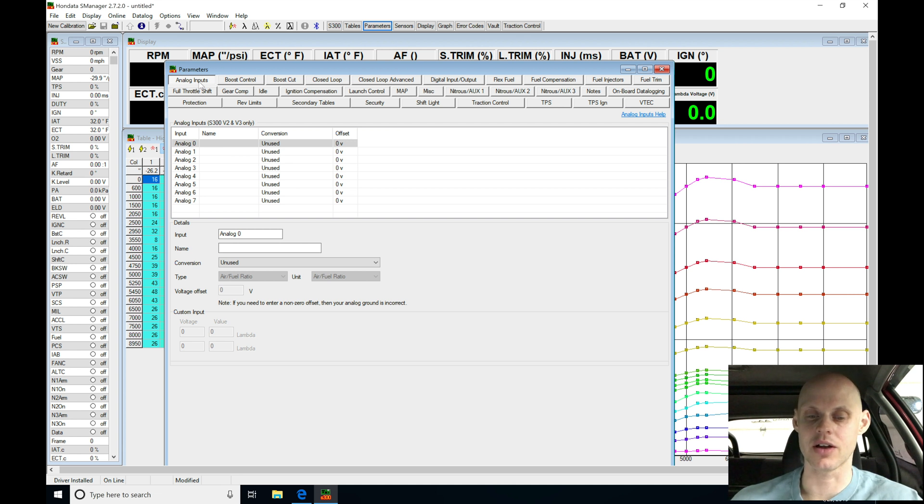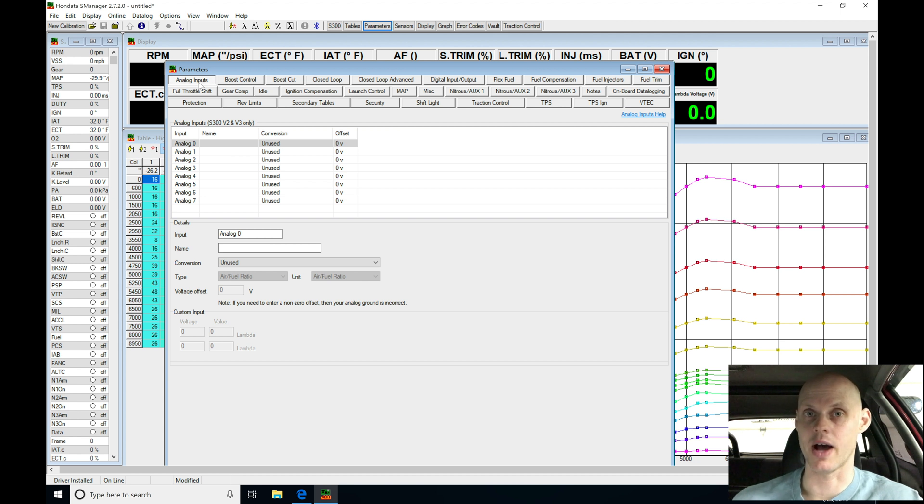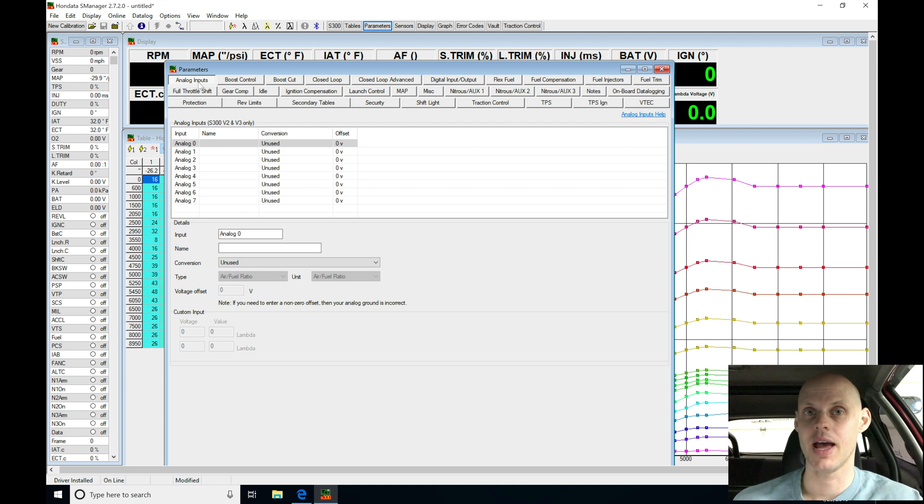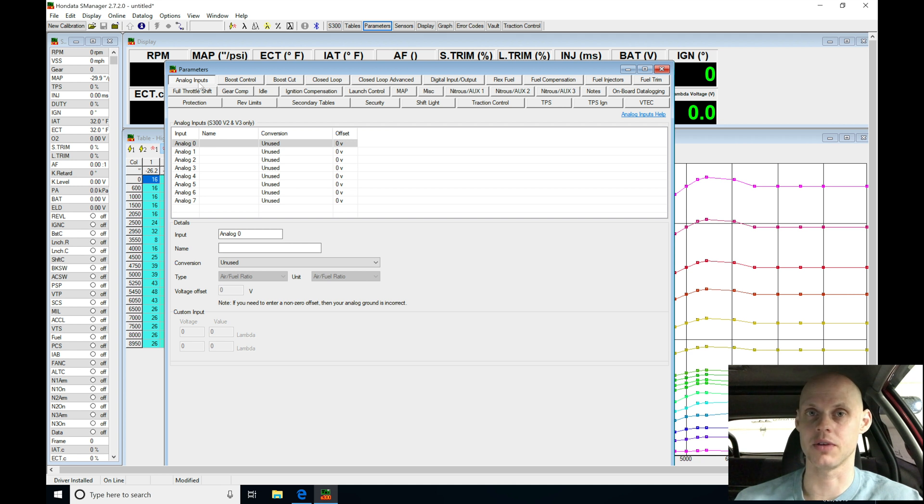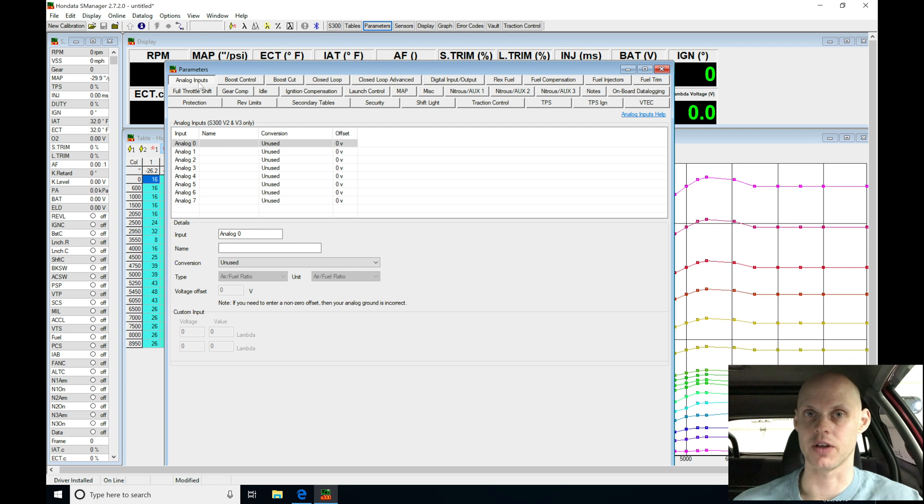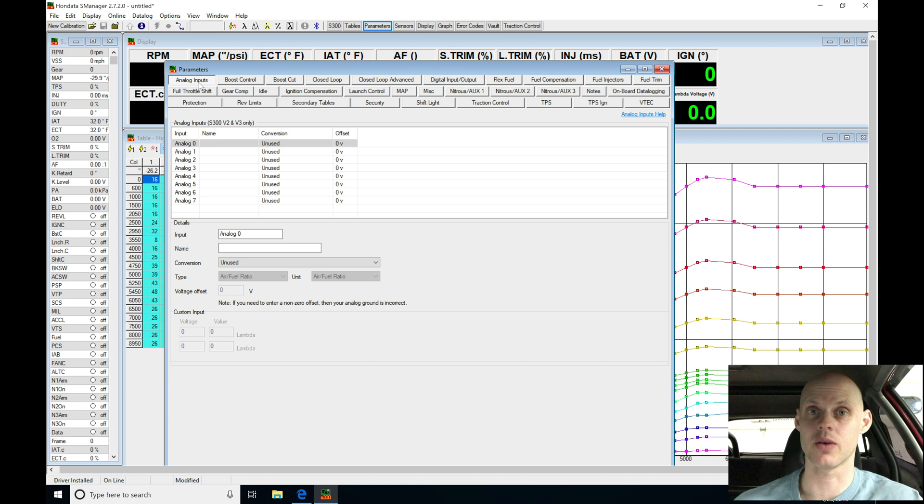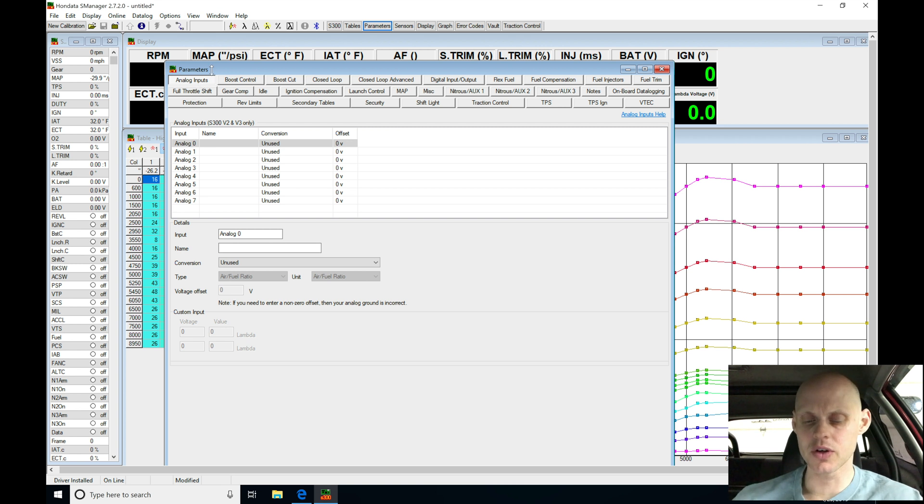So starting into analog inputs, this car has an AEM X-Series wideband gauge, it also has an X-Series oil pressure gauge, and the oil pressure gauge has been wired into analog zero. I went in and I took the brown wire from the gauge, I ran that to the black wire on my analog sub-harness for the S300 board, and then I went in and I wired the white wire, the signal wire from the gauge, and I wired that into analog zero, which is the red wire on the harness from Honda.